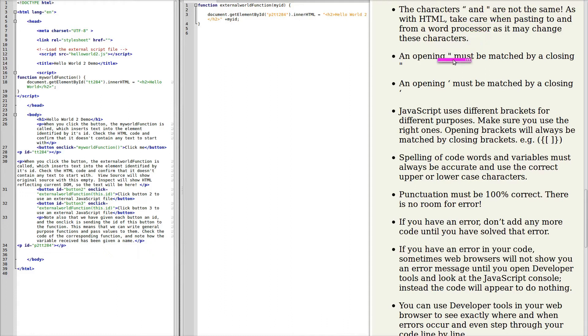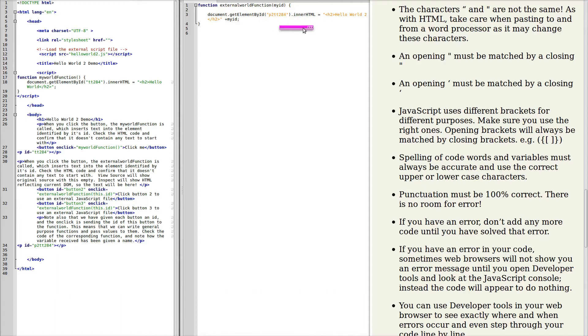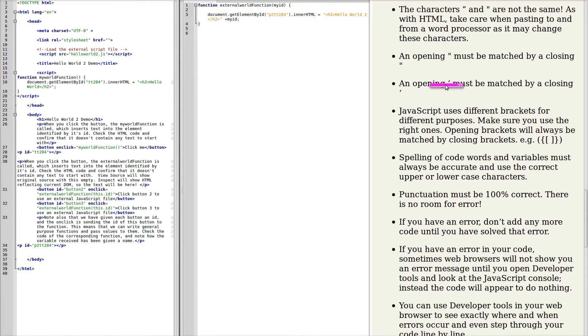The opening inverted commas must be matched by the closing inverted commas. So if we look here, we can see that the ID here has a matching pair of inverted commas. Sometimes we use a single inverted comma, sometimes a double inverted comma. But you can't open with one and close with the other. A single inverted comma here matched by a single closing one.